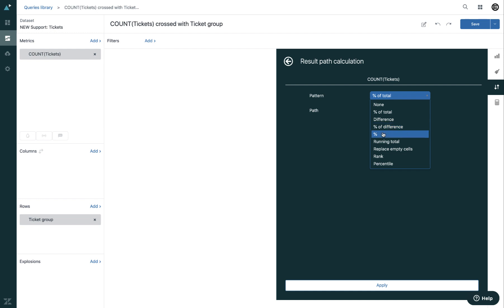Percentage displays the results as the percentage of the chosen reference input. Running total calculates the cumulative results by default on sum. The aggregator can be switched to average, minimum, or maximum.